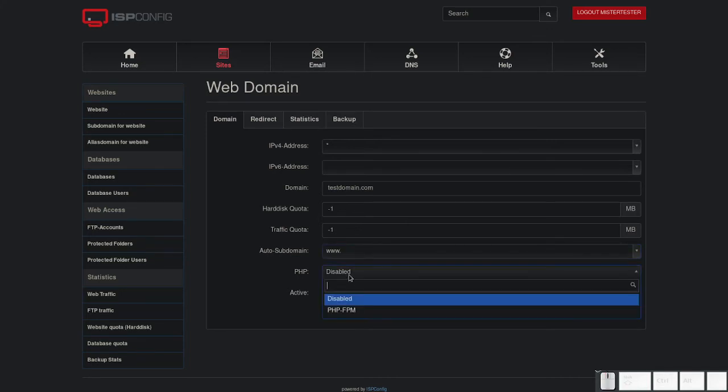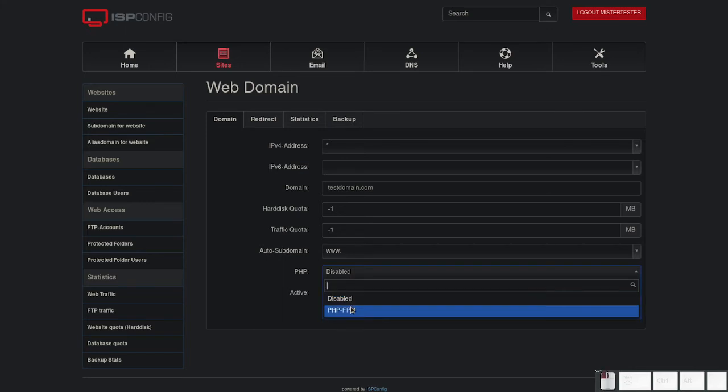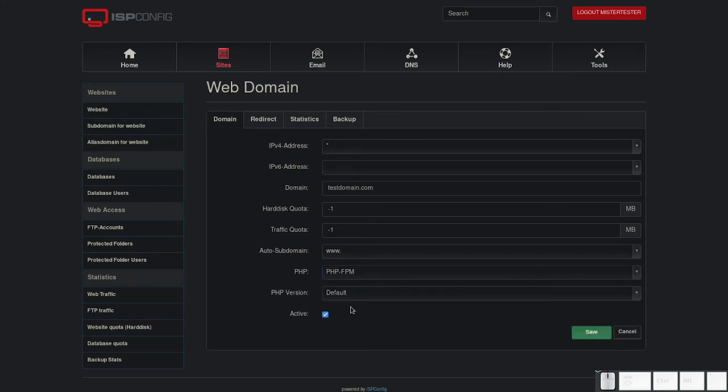You can also select if you want to support PHP. If yes, you can execute PHP scripts on your website. If you only need static websites, it is advisable to disable PHP.